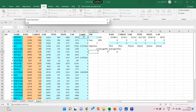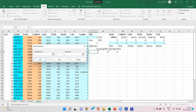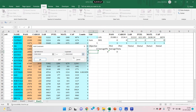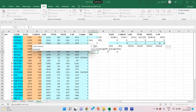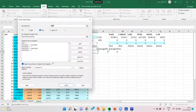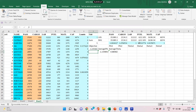In Solver, we delete the previous settings and input again. The objective function is to minimize the value of average theta minus average phi. The changing cells are the lambdas, all the phis, and all the thetas. Now let us add constraints: for outputs, left-hand side greater than or equal to right-hand side; for inputs, left-hand side less than or equal to right-hand side; sum of weights equal to 1; all phis greater than or equal to 1; all thetas less than or equal to 1. Select Simplex LP and click Solve.